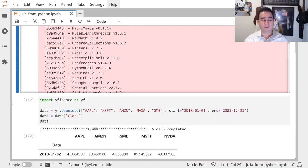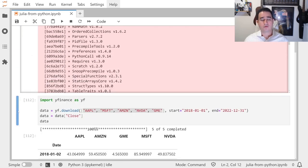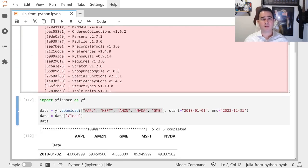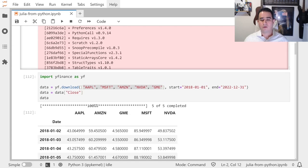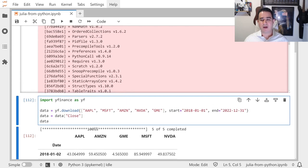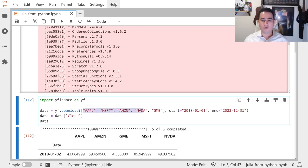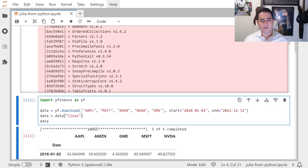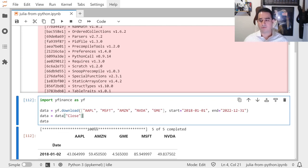JuMP and Ipopt, you know, are packages for optimization. To just show this package working, I'm going to implement a simple optimization model to find the best investment if I try to base myself on historic information of these five stocks.